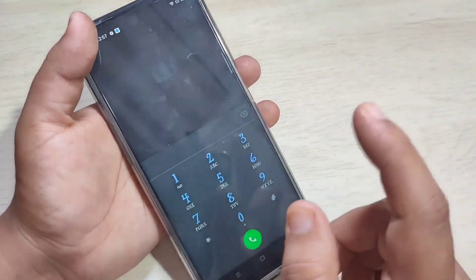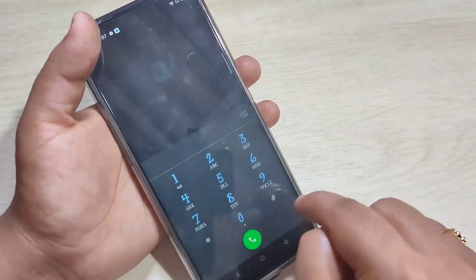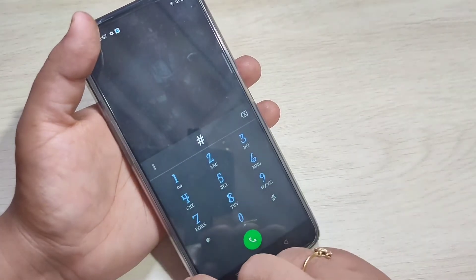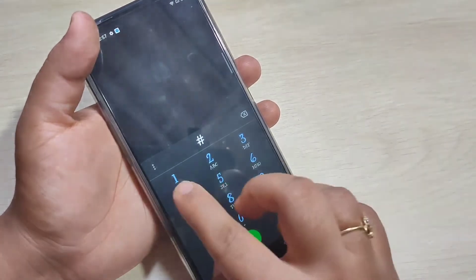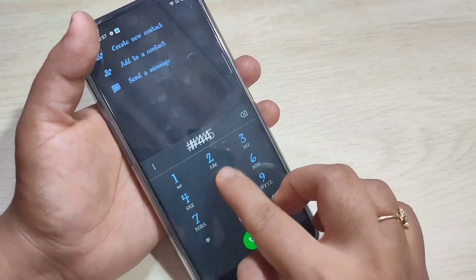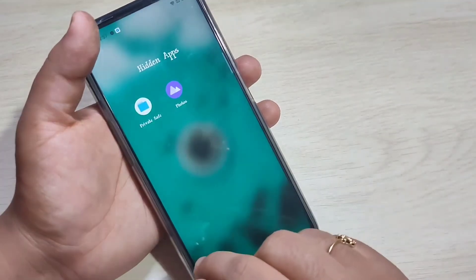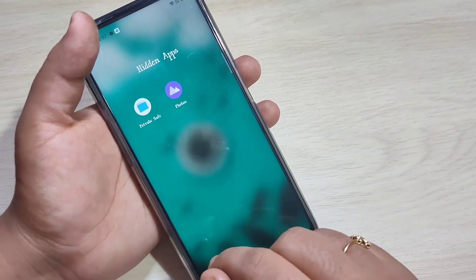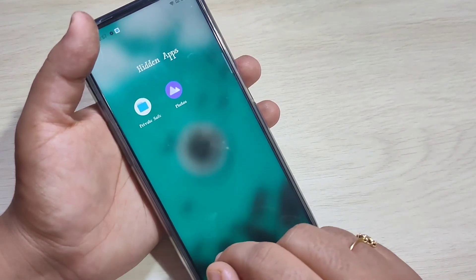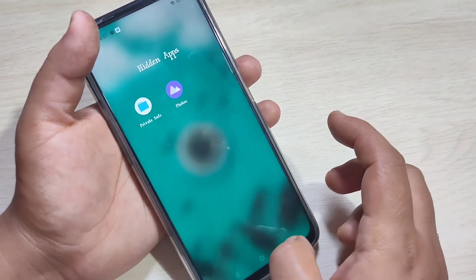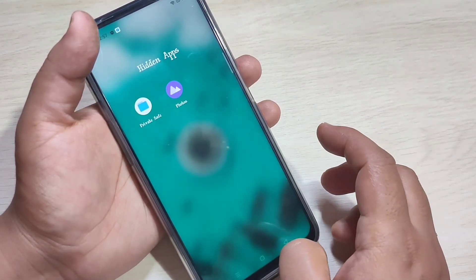Now I will show you how to view this hidden application. For this, go to the dialer application and enter the access code. I am going to enter #4455#. Now you can see that the hidden application appears. Simply in this way you can hide applications without any third party application on this device.